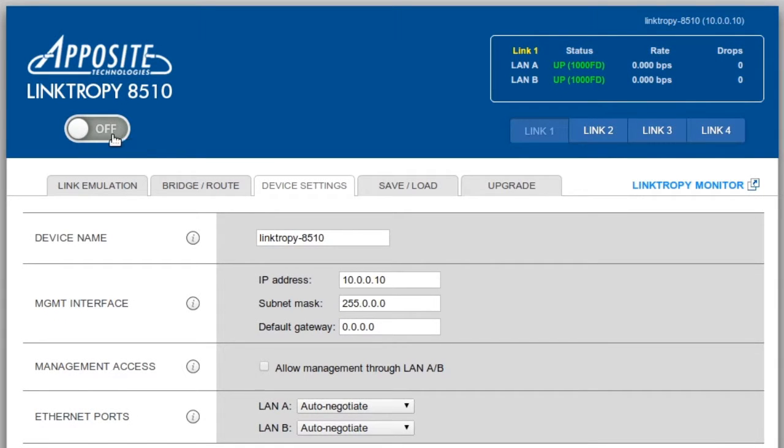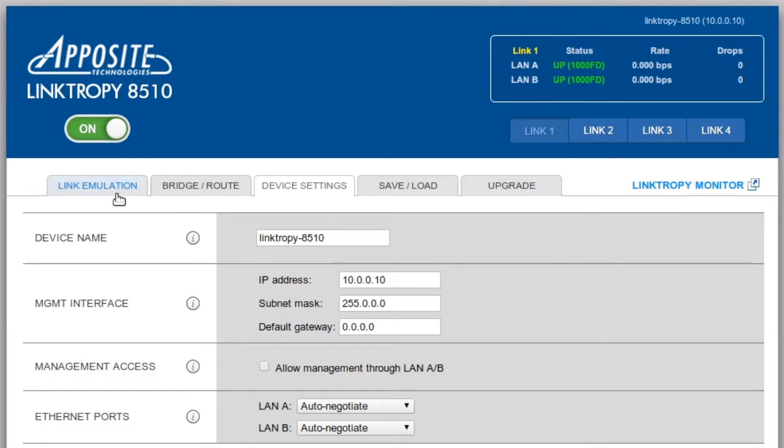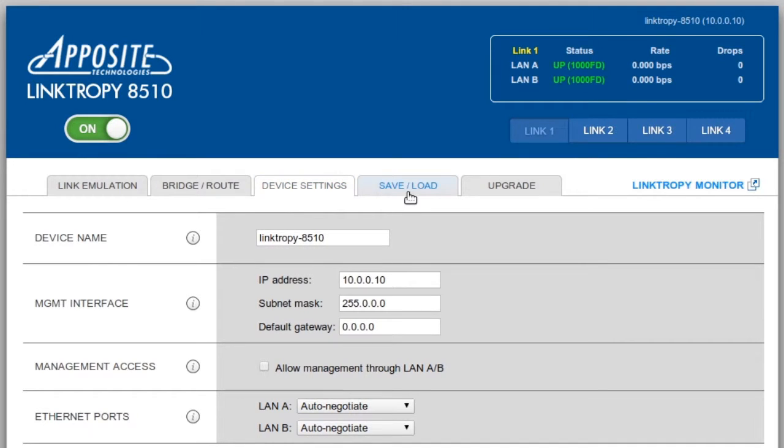The configuration window has five separate tabs: Link emulation, installation as a bridge or router, device settings, saving and loading configurations, and upgrades.